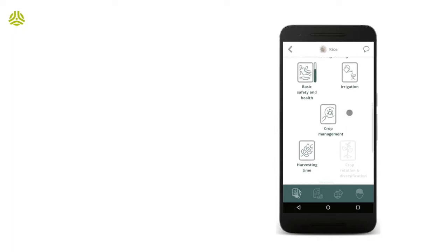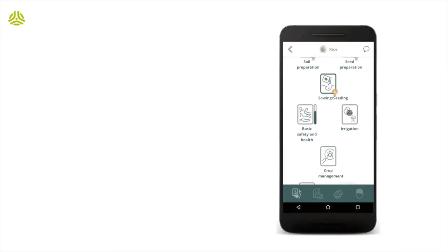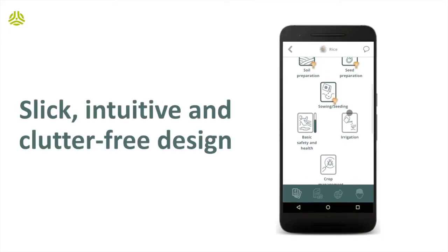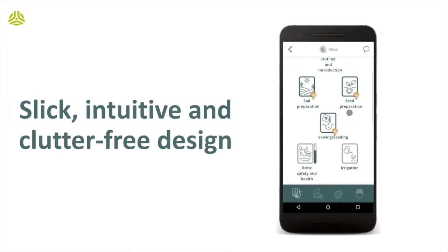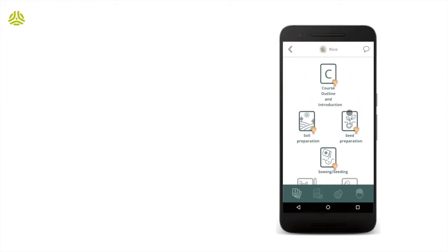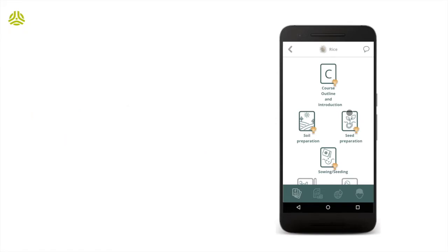The app user interface has a very slick, intuitive, and clutter-free design. This is important as the populations targeted by the SUTI programs may not be digitally savvy, and some may use phones with very small screens.